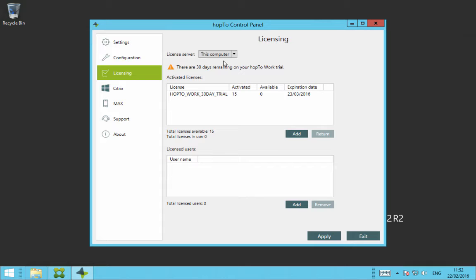As you can see here in the demo, once you download the Hop2 agent from the Hop2 website, automatically after installing, it gives you 30 day trial and 15 users. So as you can see here, my expiration date is the 23rd of March 2016 and I have 15 users available.